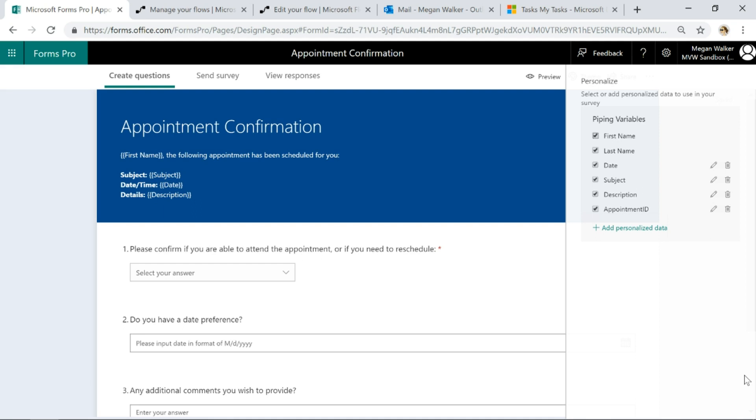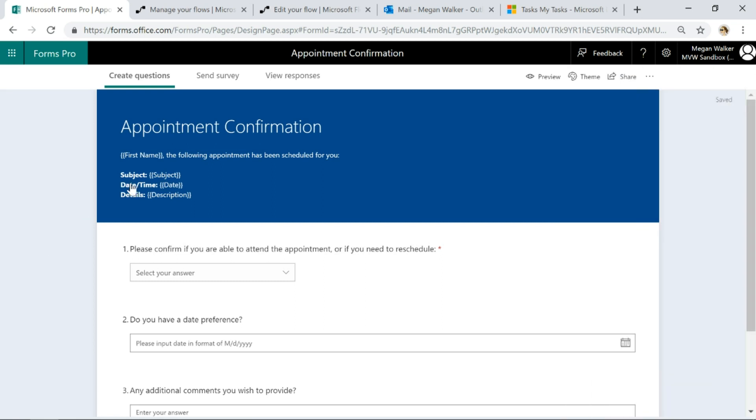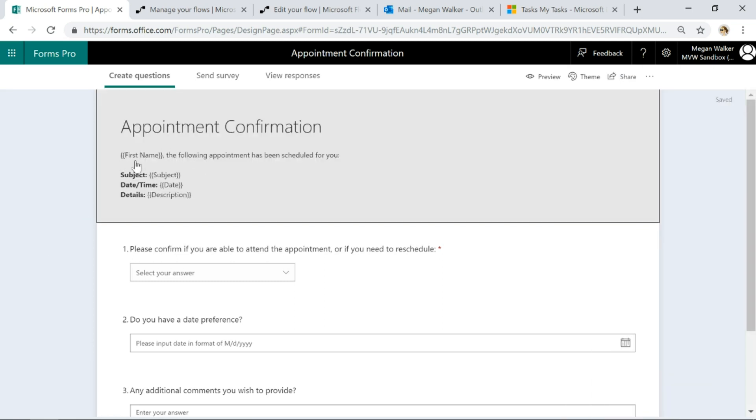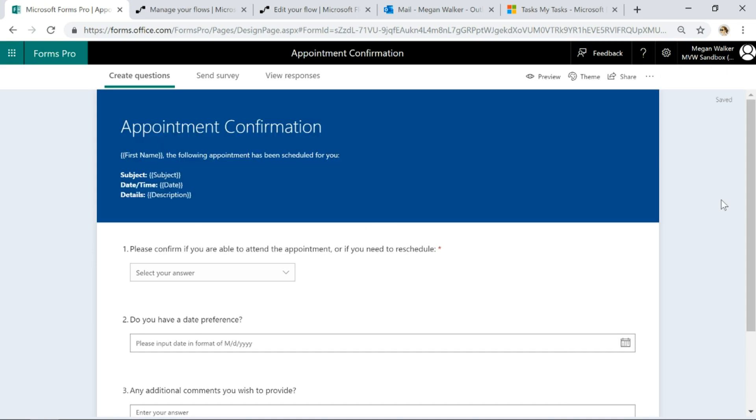Then what I've done is I've created one for date, subject, description and then also I've called one appointment ID. Then what I've got is on the survey itself I'm using those variables to show Megan the following appointment has been scheduled for you and then to display the subject, the date and the description.